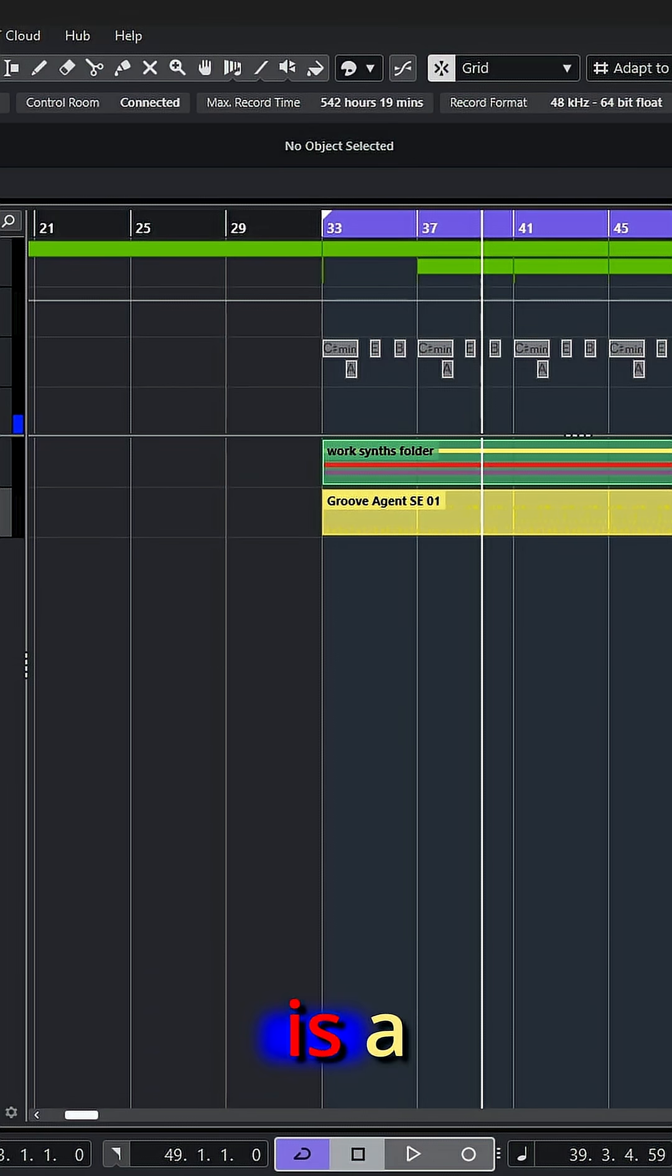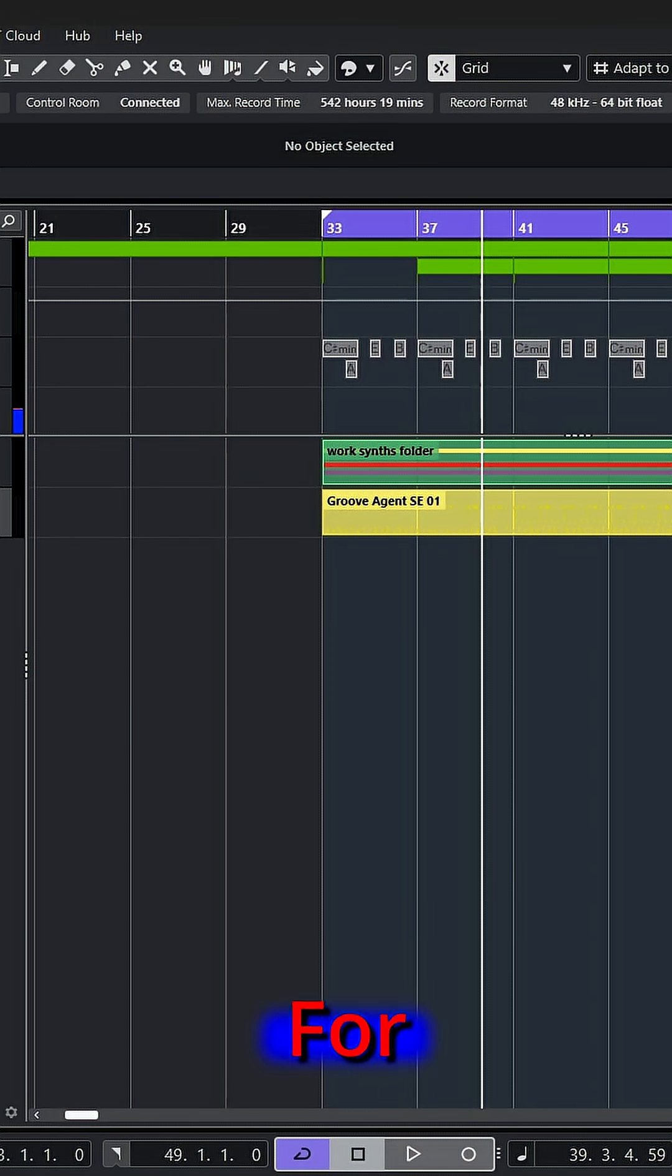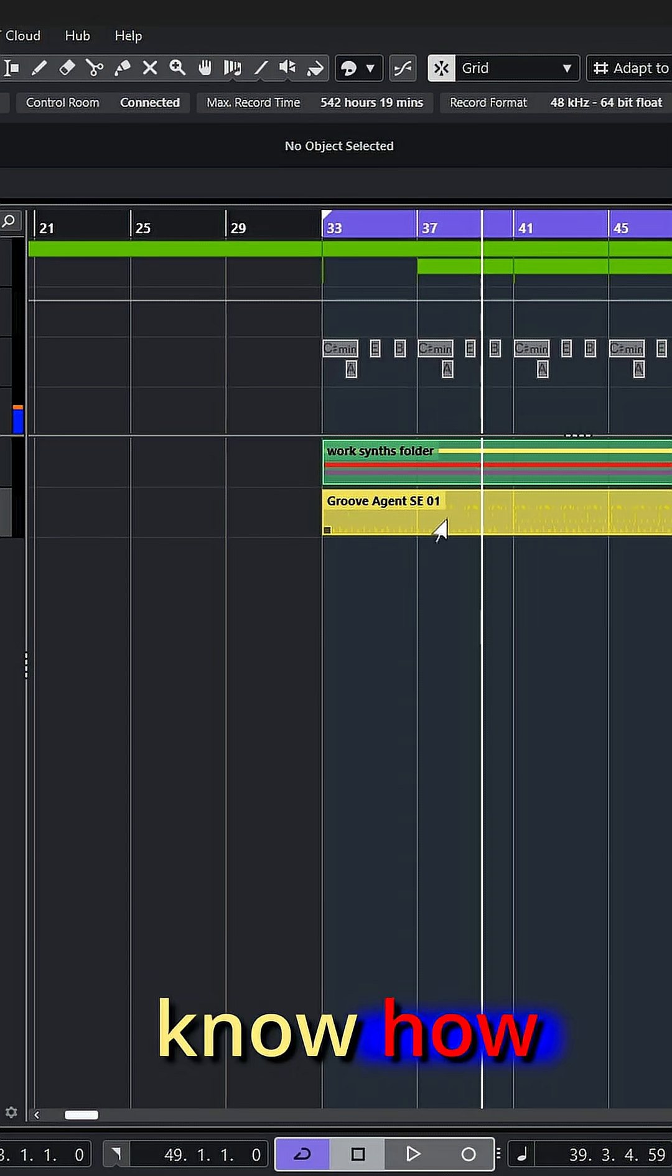MIDI functions in Cubase is a group of operations designed to solve some specific tasks. For example, most of you probably know how to dissolve a part.